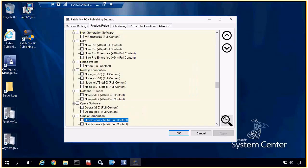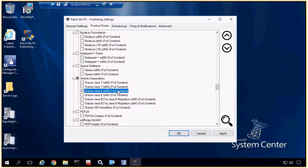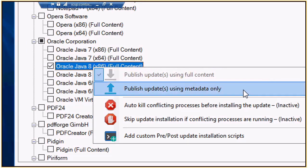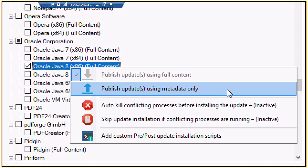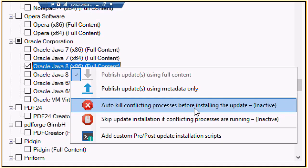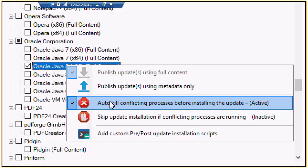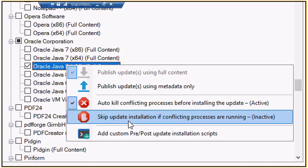For this demo, we're going to jump over to Java — we have a machine here with an outdated version of Java. We do have some customizations we can do for each update. With the right-click option for each product, we can switch from metadata only to full content. Full content is going to actually download the update file and make it available to deploy in SCCM and download to an update package. If you use metadata only, that gives you all the scan data in SCCM about the update, but you won't have to download content for all those products — you could still see how many machines actually need it. We also have options around killing the process — for Java, I'll enable that option to kill any Java processes before we start the update. We also have an option for skipping the update if the process is running, and it will just attempt again during the next software update deployment and evaluation cycle.